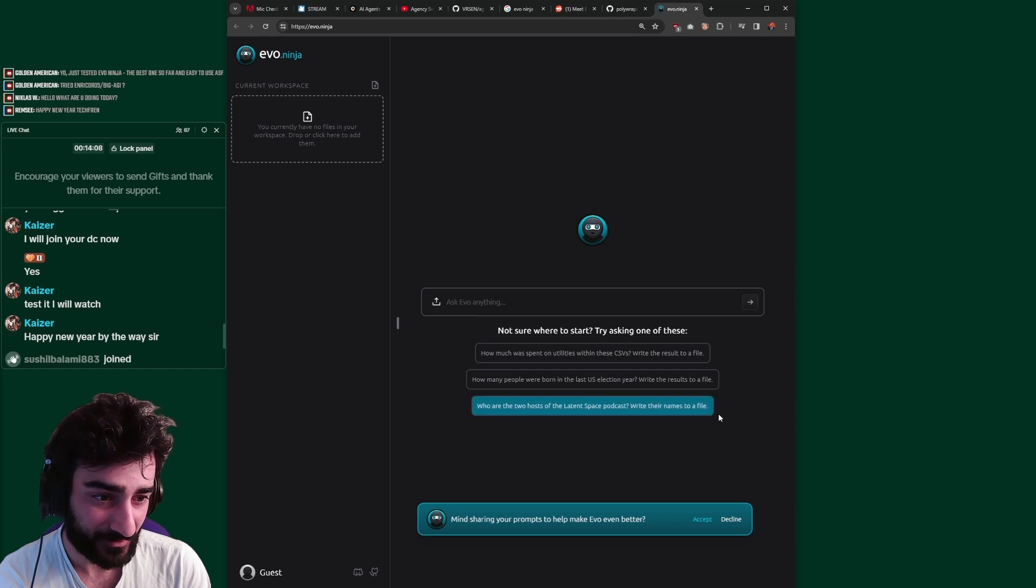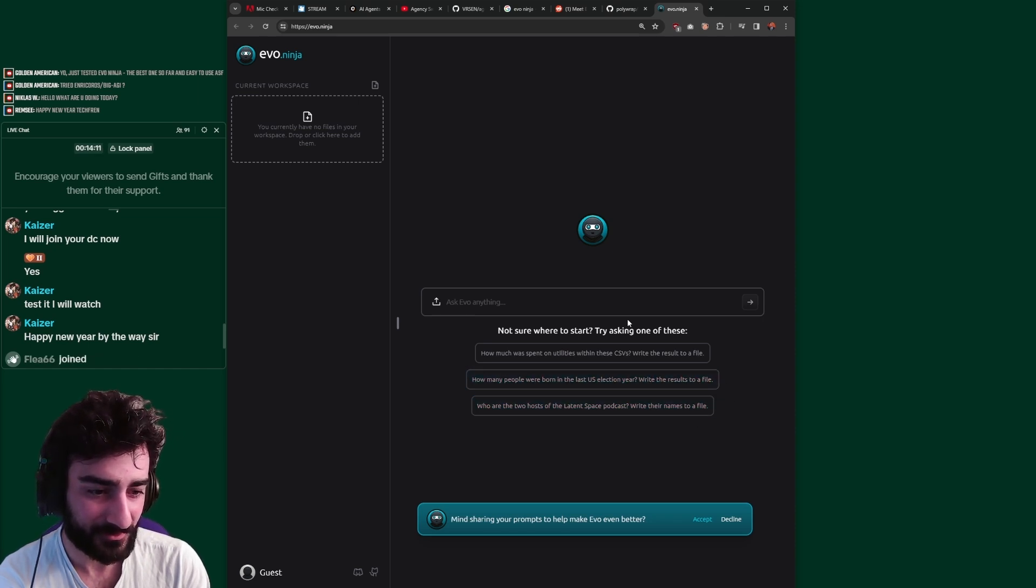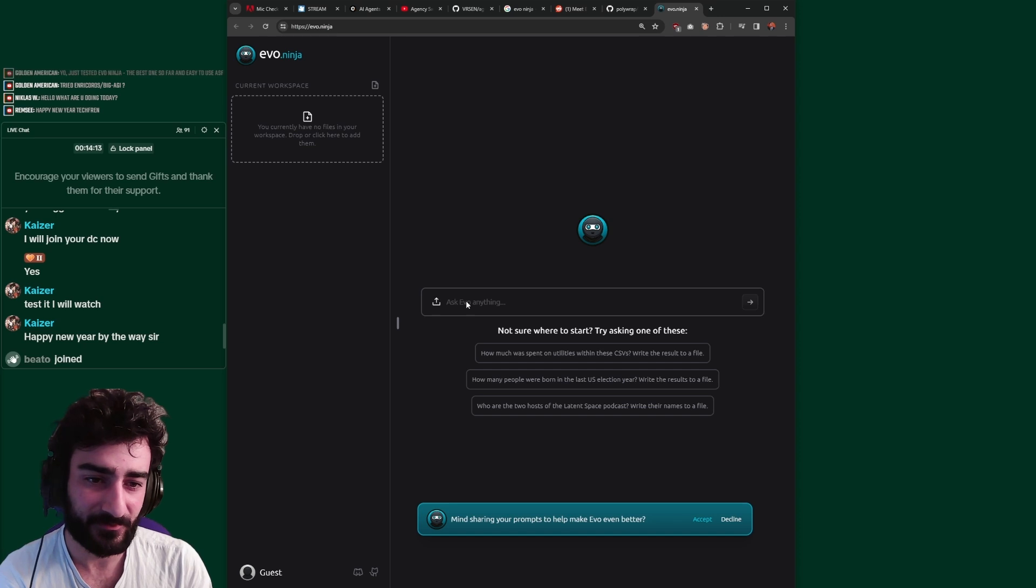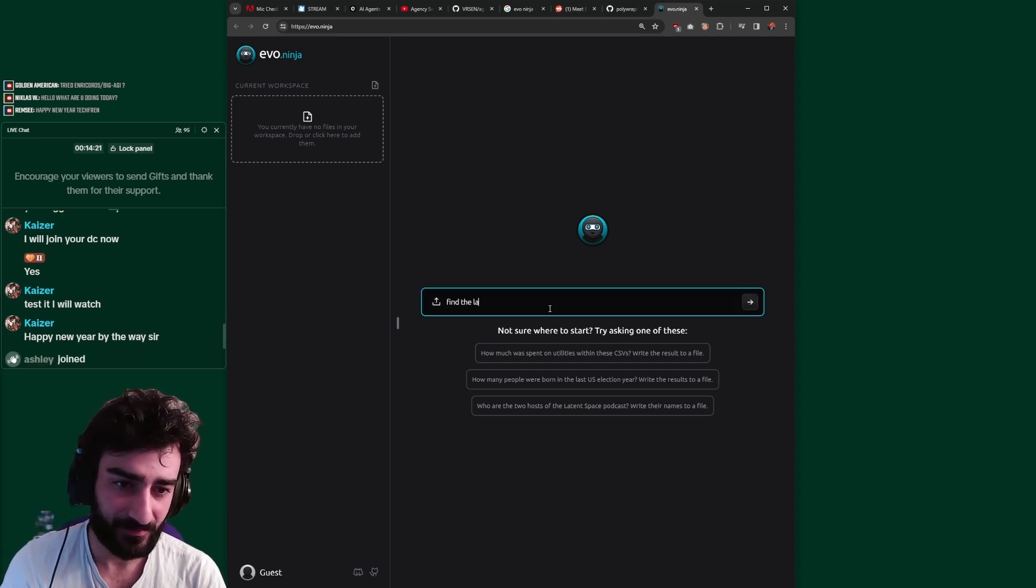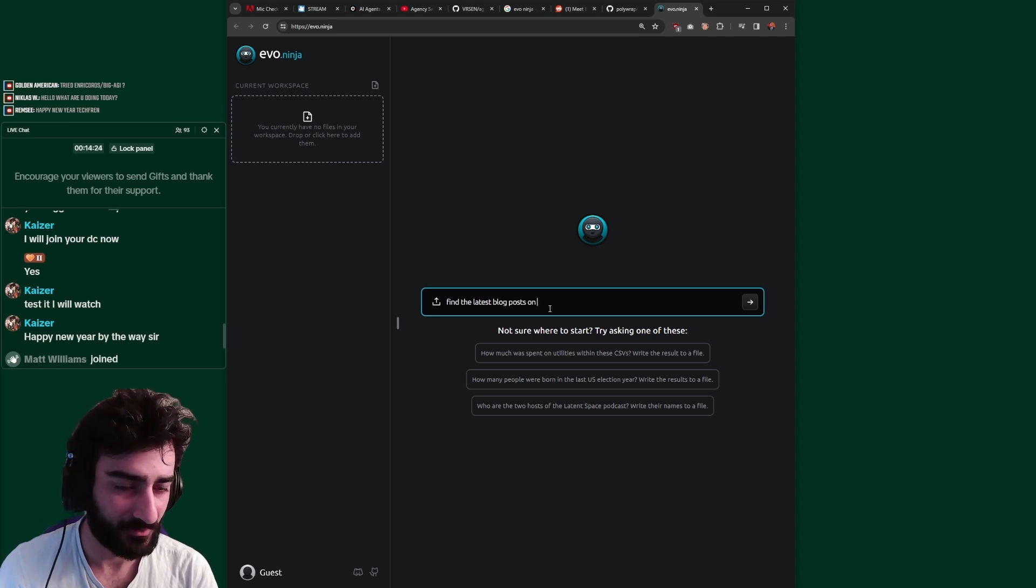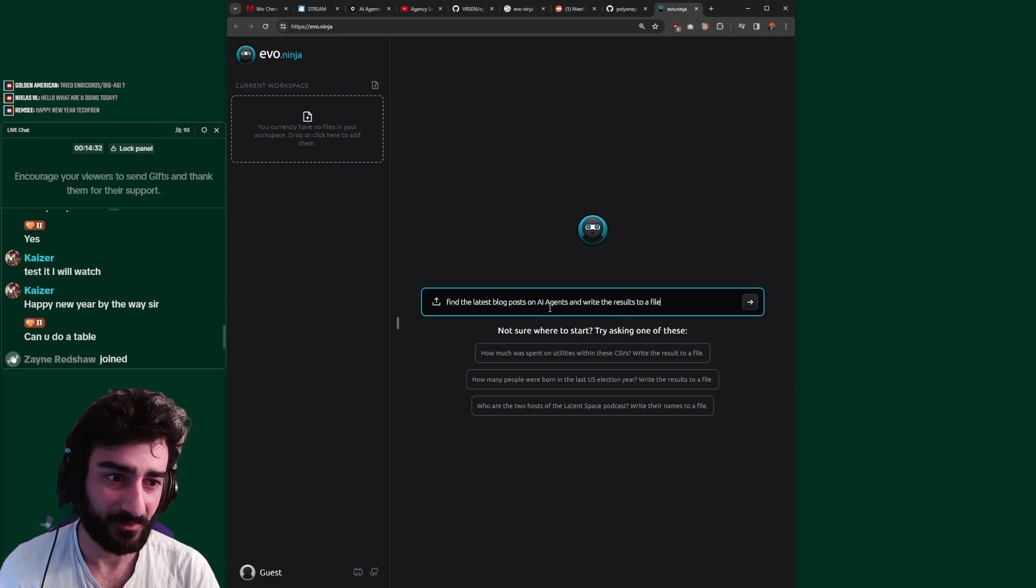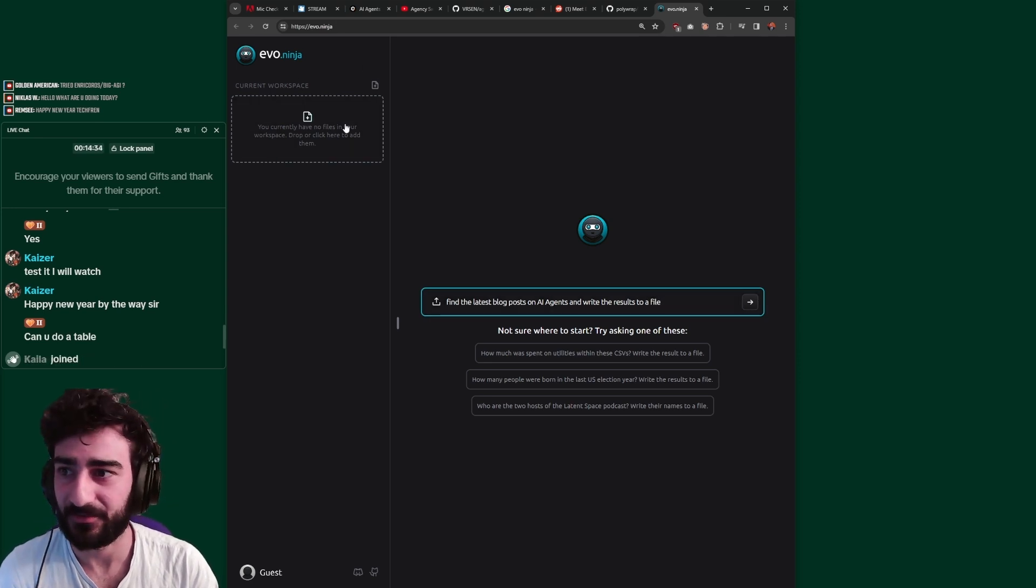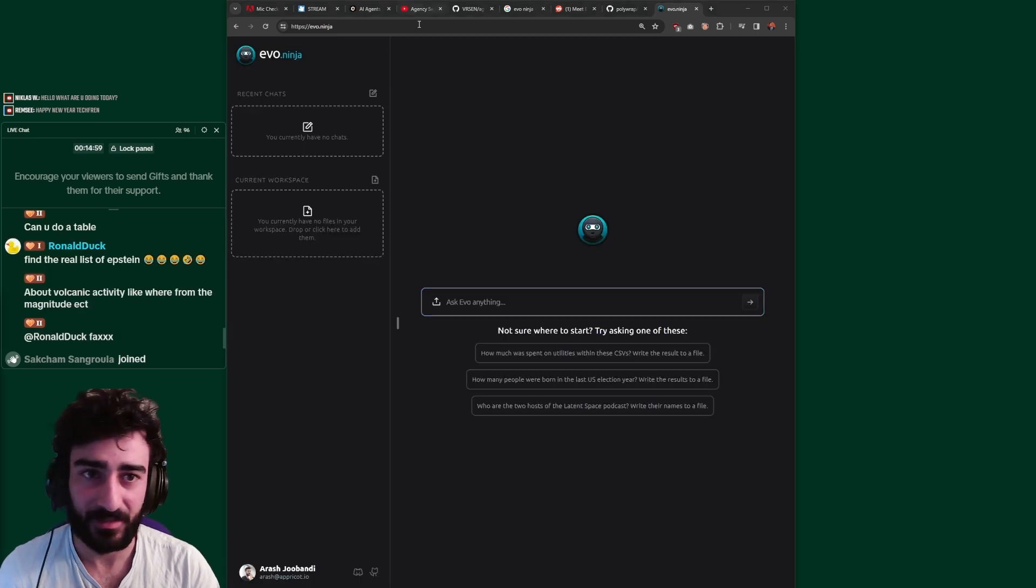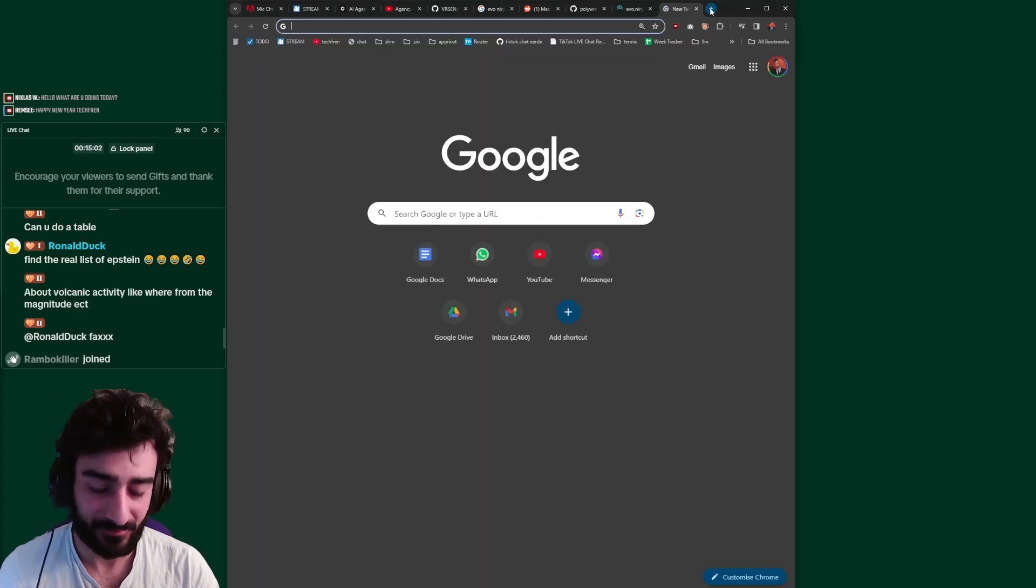It's just online, so it should be easy to test. Write their names to a file. Oh, that's really cool. Write results to a file. So let's get it to do some research and write the results to a file. Find the latest blog posts on AI agents, write the results to a file. Oh, that's sick. So it has a workspace on the left here. It can make files and stuff there. Oh, actually I have an idea. I don't know if you can do this.